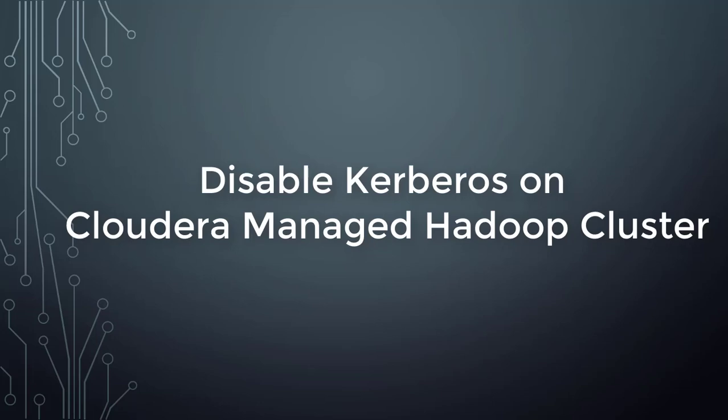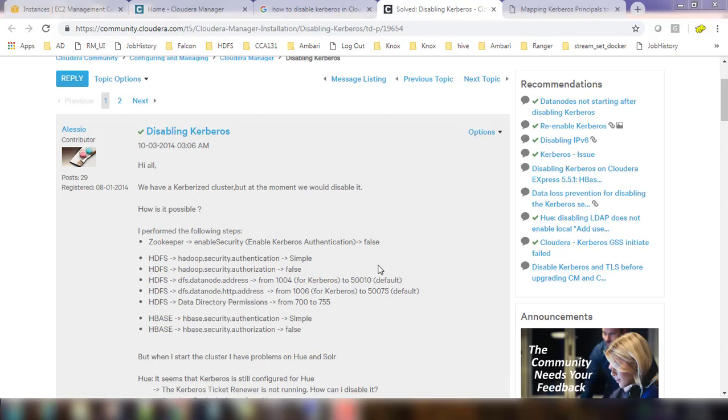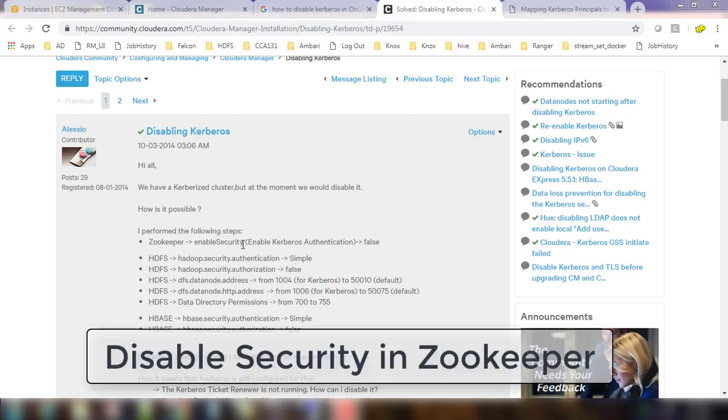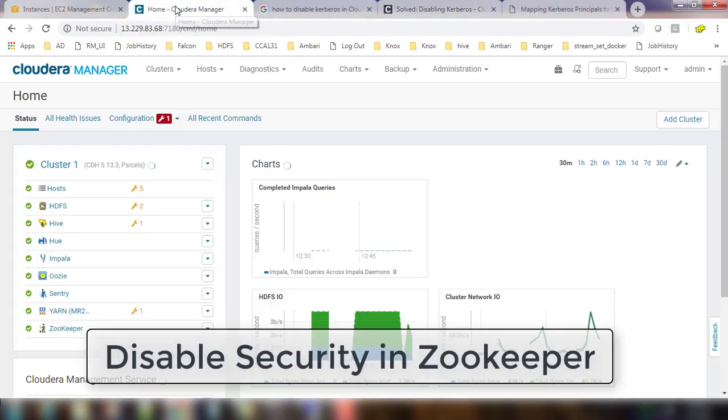Hello and welcome to the course on Cloudera Hadoop administration. My name is Sijish and in this video I will show you how to disable Kerberos in a Cloudera Hadoop cluster. You can use this link and first thing is to enable disable security on Zookeeper.